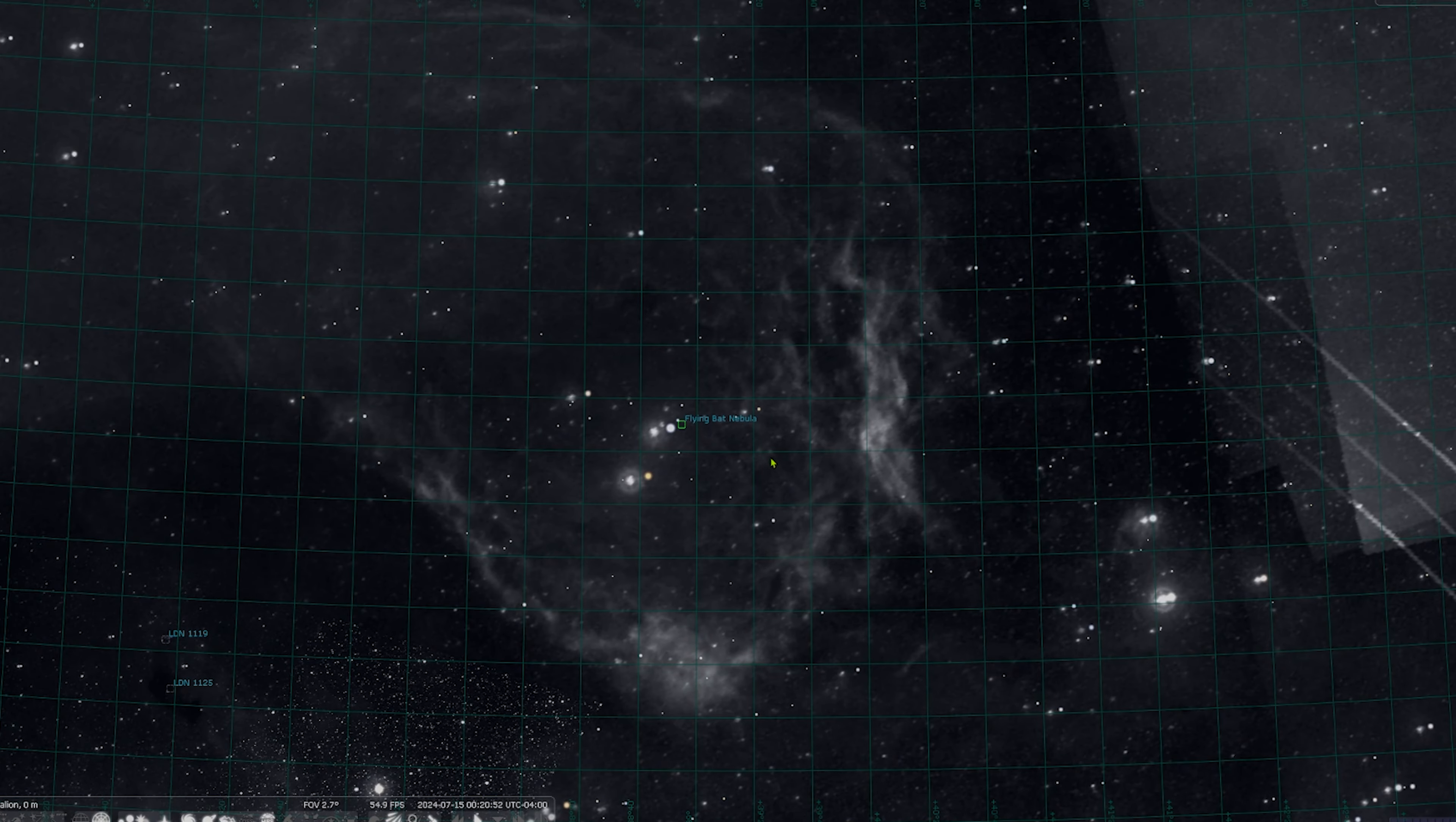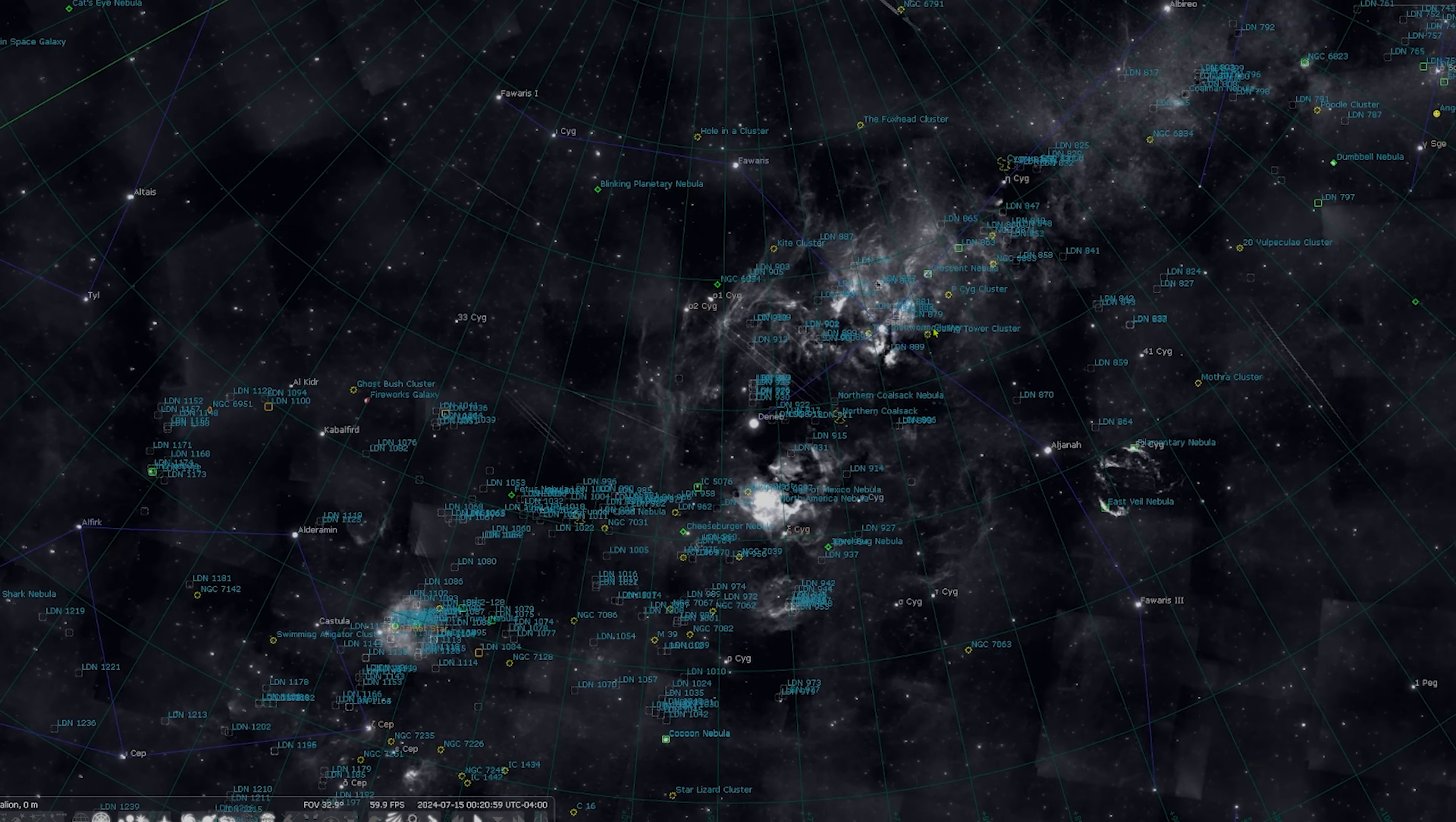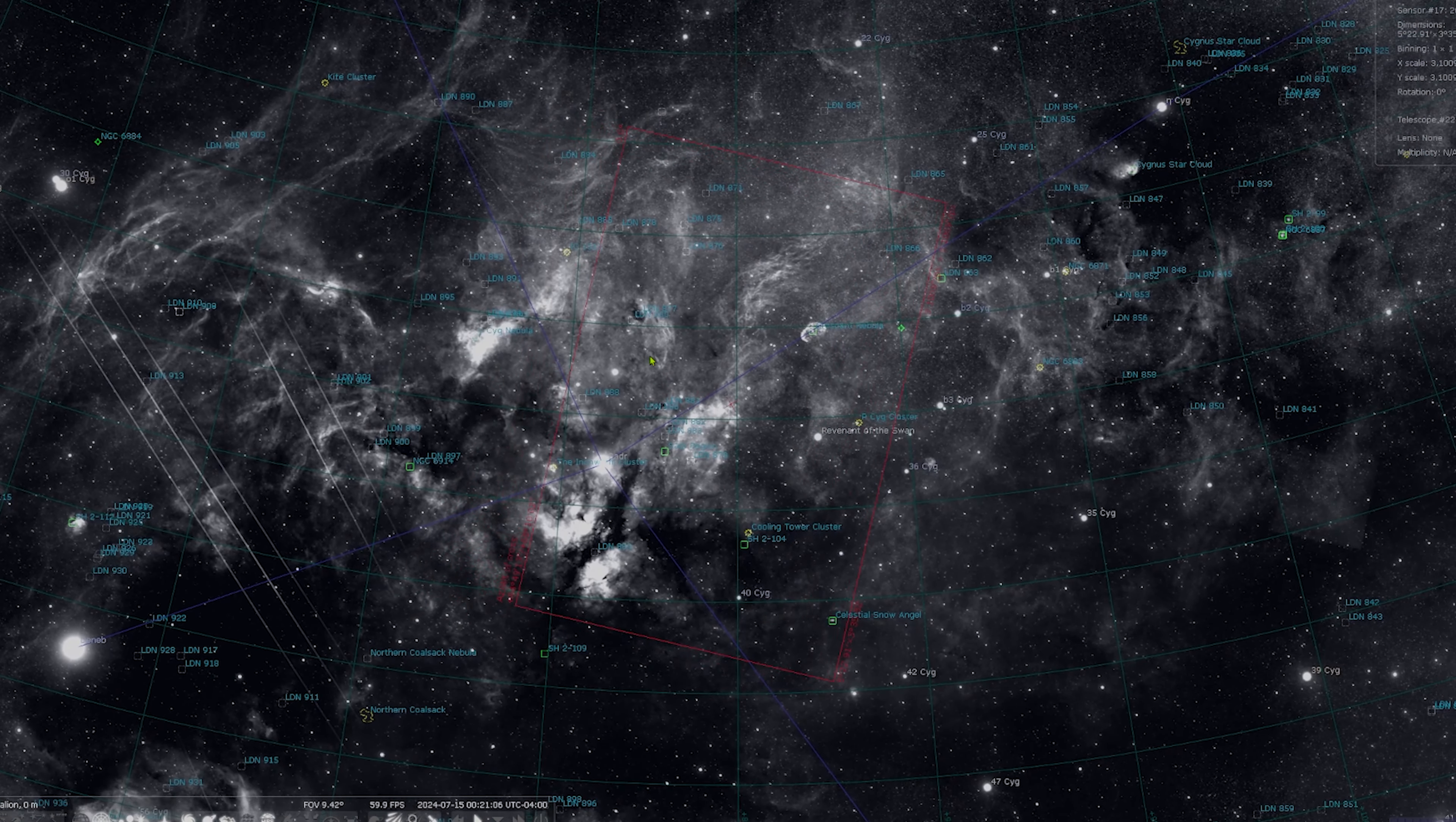There's the flying bat right there, all of this stuff, so you literally can just see everything that is going on in the Milky Way. You can of course turn on your camera, framing up different objects, all that kind of stuff.